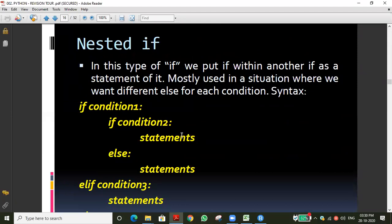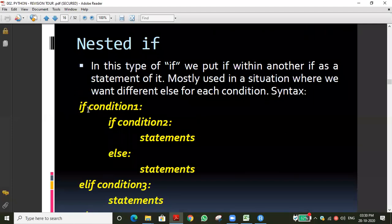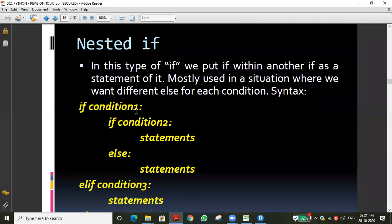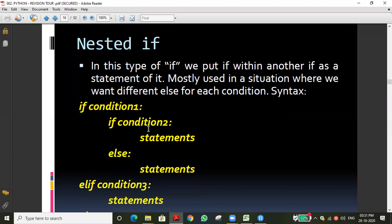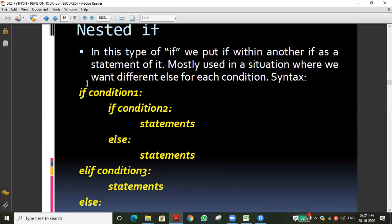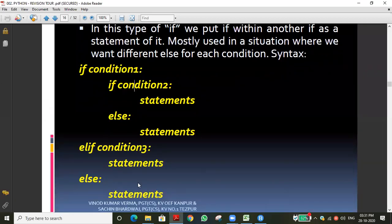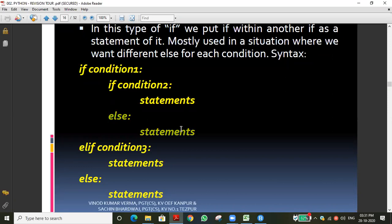We have also done many programs using nested if. The syntax: if condition one is the outer condition; if condition one is true, the inner condition two is checked. If condition one is false, it checks another condition — condition three. If condition three is also false, the outer else part executes. If condition one is true and condition two fails, the inner else part executes.